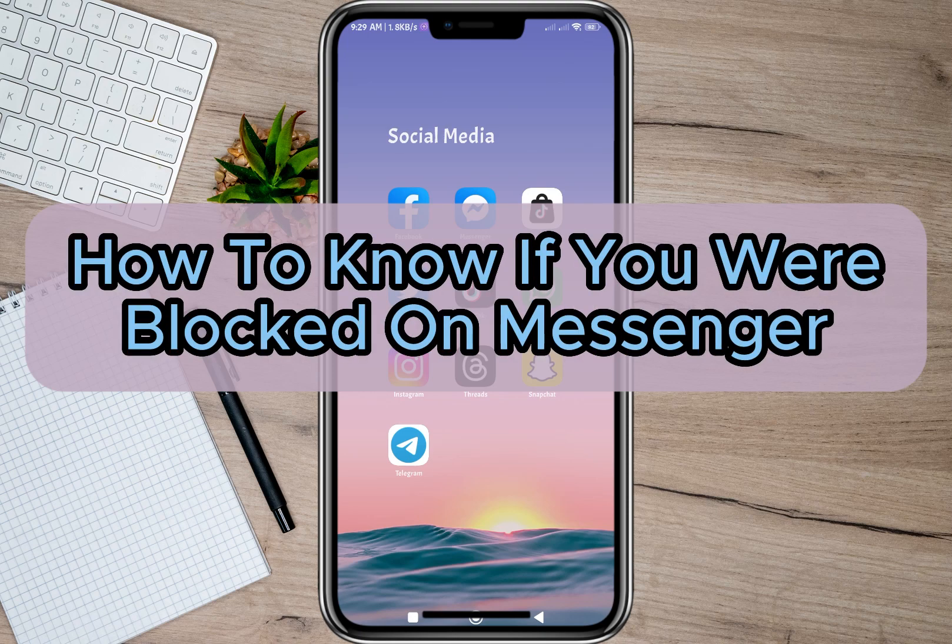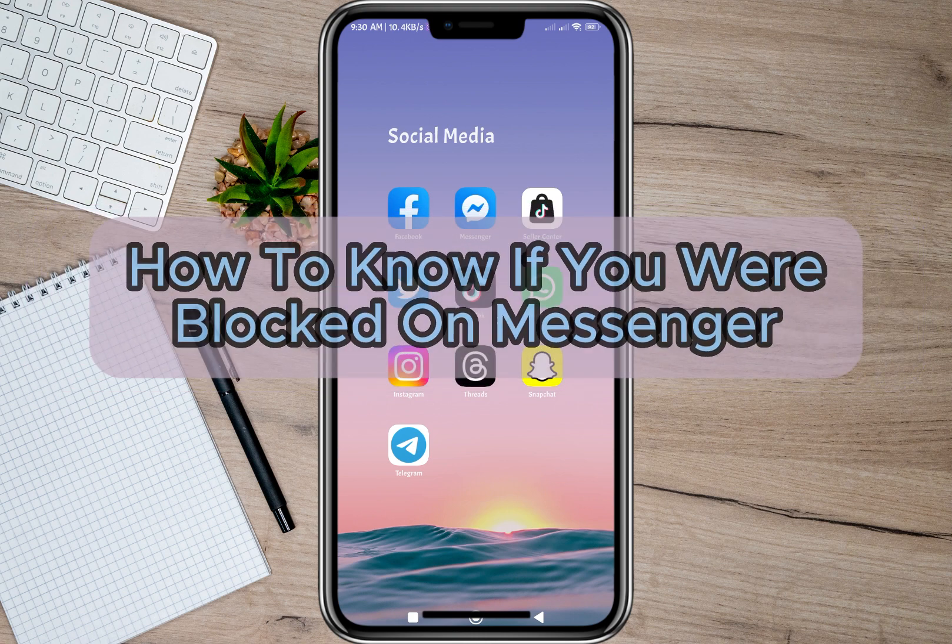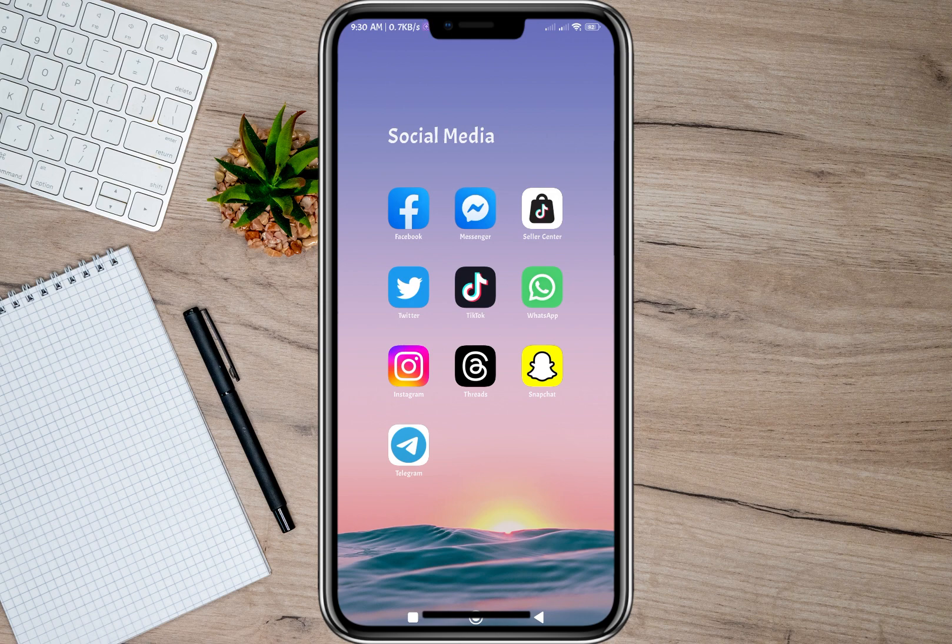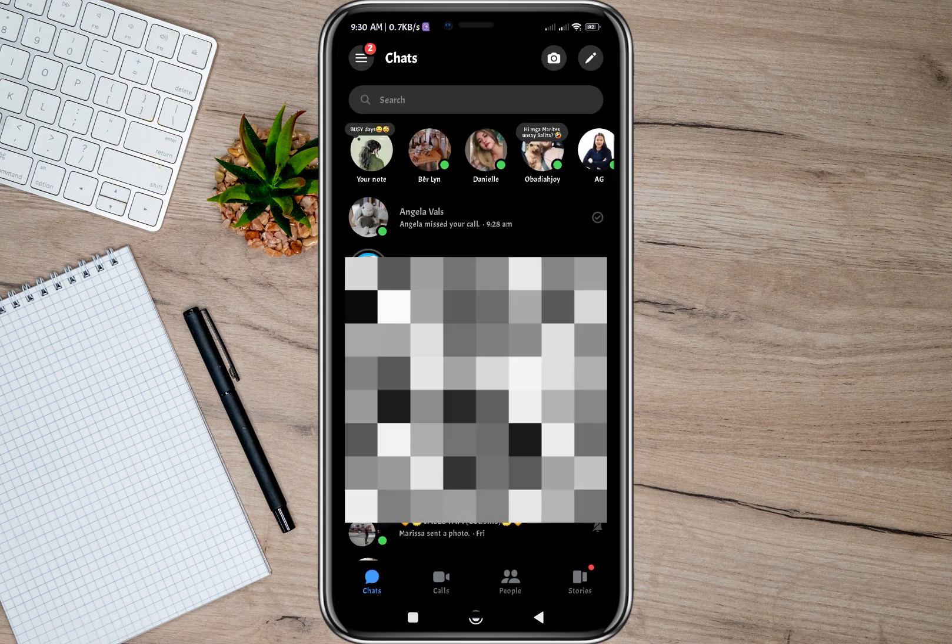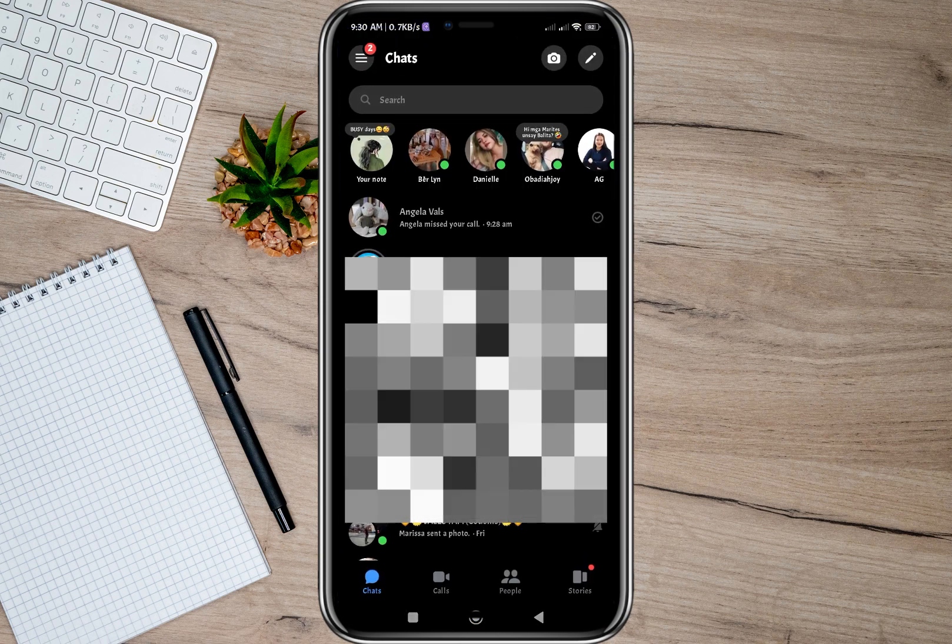Hey guys, welcome back to our channel. In this video I'm going to show you how you will know if you are blocked on Messenger. So to start, let's open my Messenger account. As an example, I'm going to block this account from my other account.